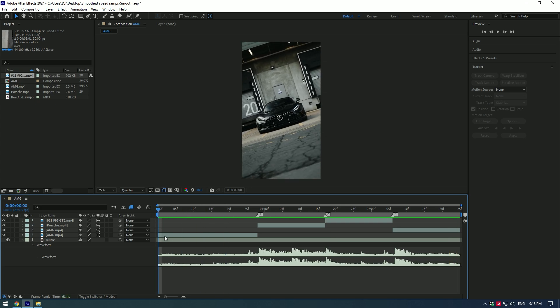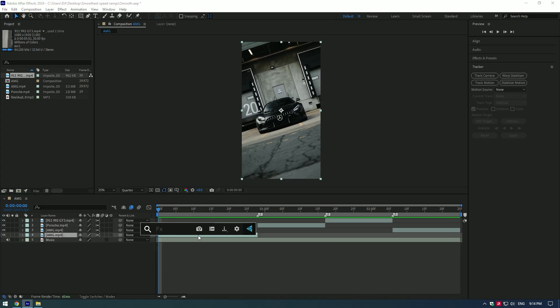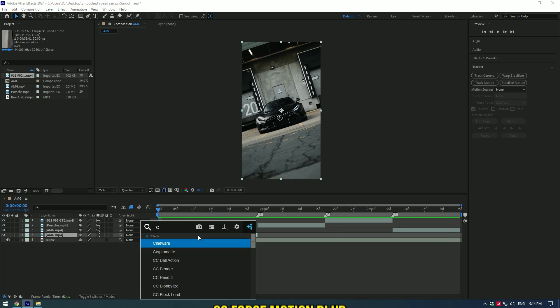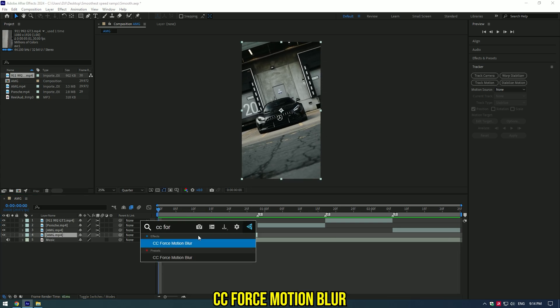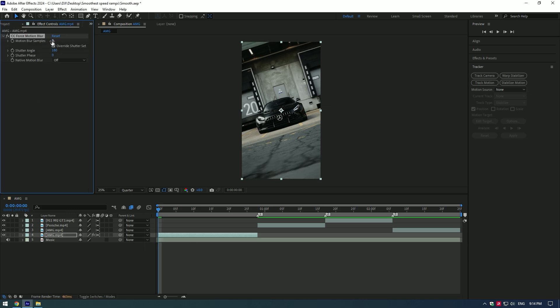Awesome! Let's now add motion blur to our clips. Add CC Force Motion Blur, set motion blur value to 10. Copy CC Force Motion Blur and paste to the rest of your clips.